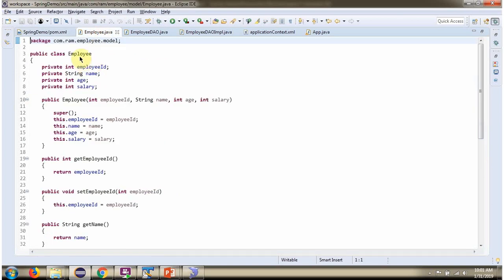Here I have defined the class Employee. It has four properties: Employee ID, name, age, and salary.